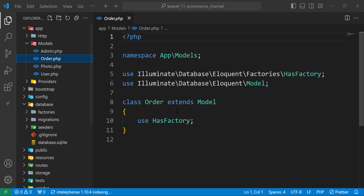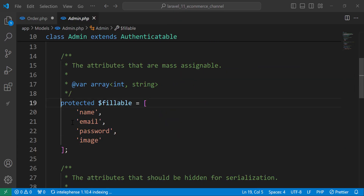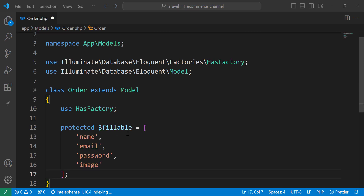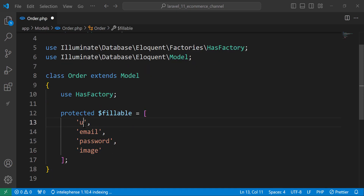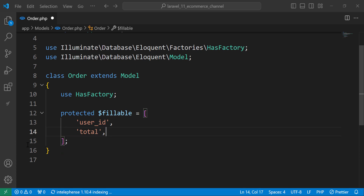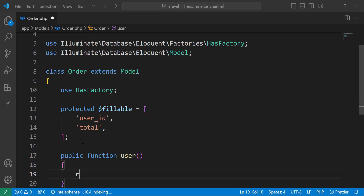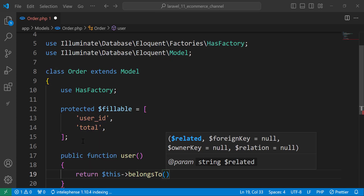Next is the Order model. Let's add a fillable array with two fields: 'user_id' and 'total'. We also define a relationship: each order belongs to a user, so we add a public function 'user' that returns 'belongsTo(User::class)'.